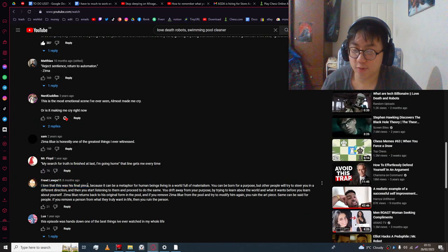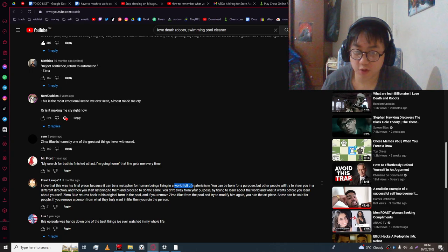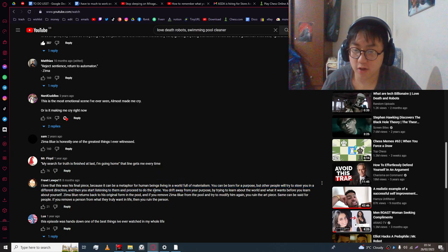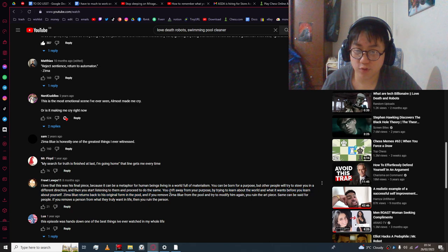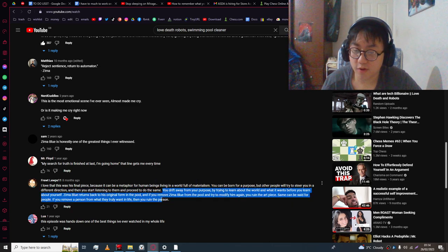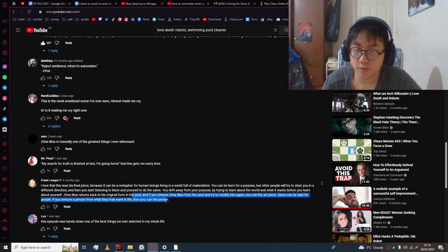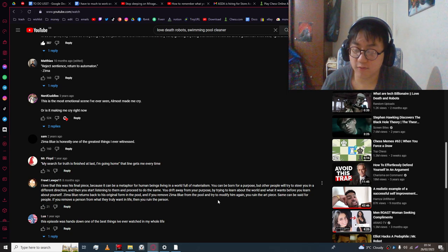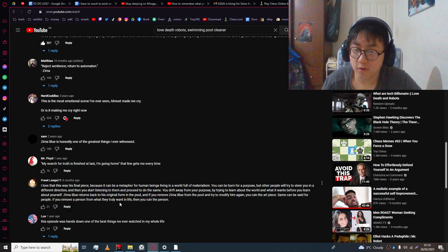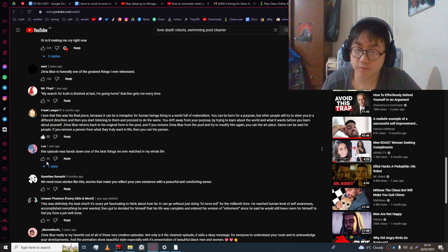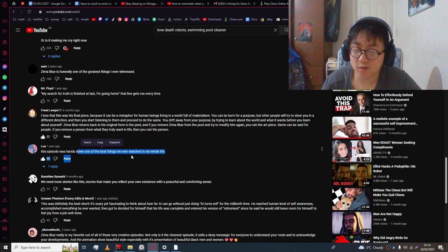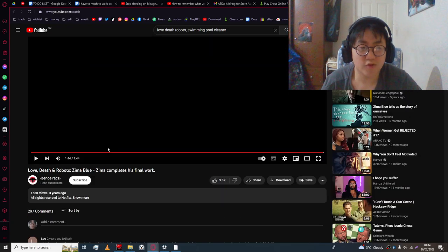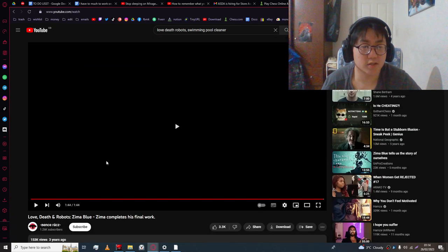Another says this was his final piece because it can be a metaphor for human beings living in a world of materialism. We've won for a purpose, but other people will try to scheme in a different direction. You can start listening to the persuasions. They can drift away from the purpose. By trying to learn about the world and what you want before you learn about yourself. Zima Blue returns back to the original form. If you remove him from the root of the pool and try to modify it again, you ruin the art piece. Same could be said for people. If you ruin the person from what they truly want in life, then you ruin the person. I thought that this episode was hands down what the fuck I've ever watched in my entire life. It was really fucking good guys.